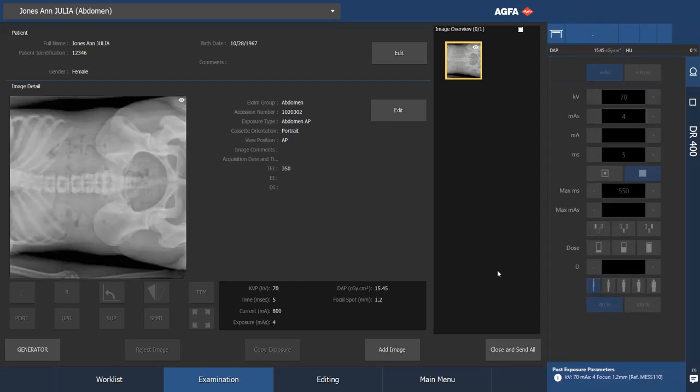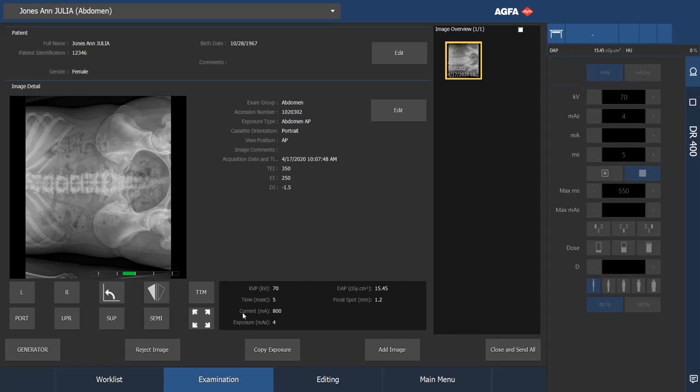Again, what you have is the information here in terms of how long the exposure was, although you would have known that going in because it was a mass exposure. You have the DAP value. The collimator device, if present, will capture the DAP value. And all of the other post exposure parameters, which again, travel with the file.